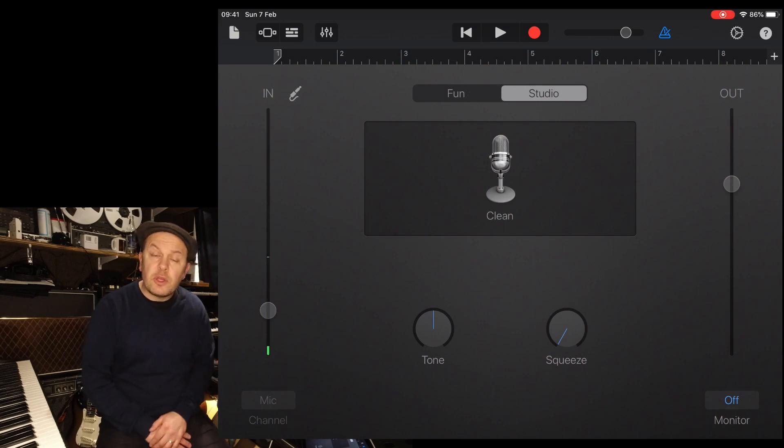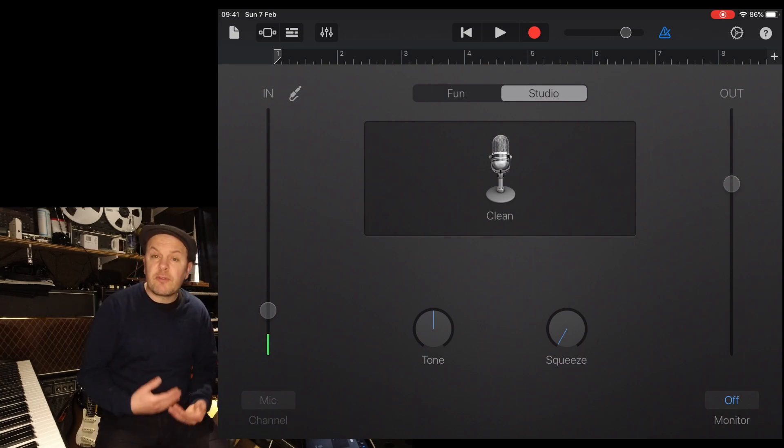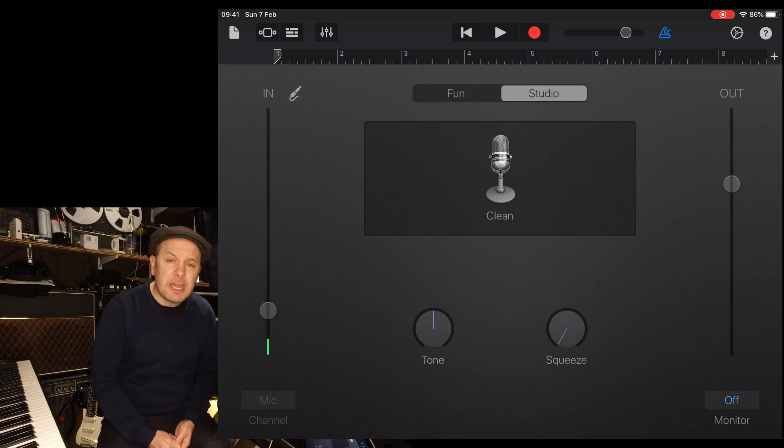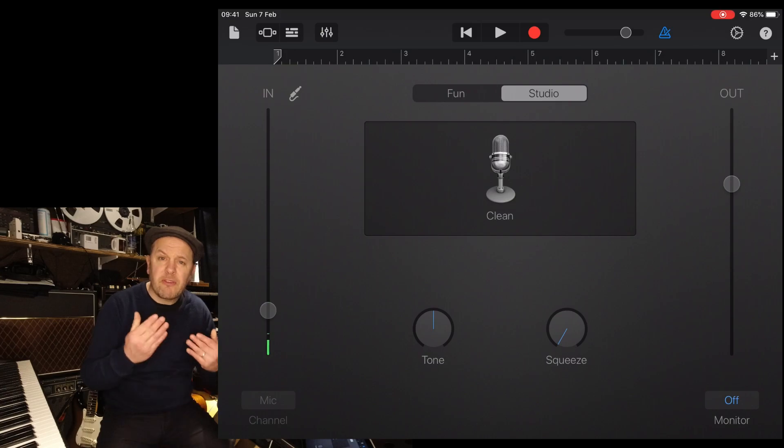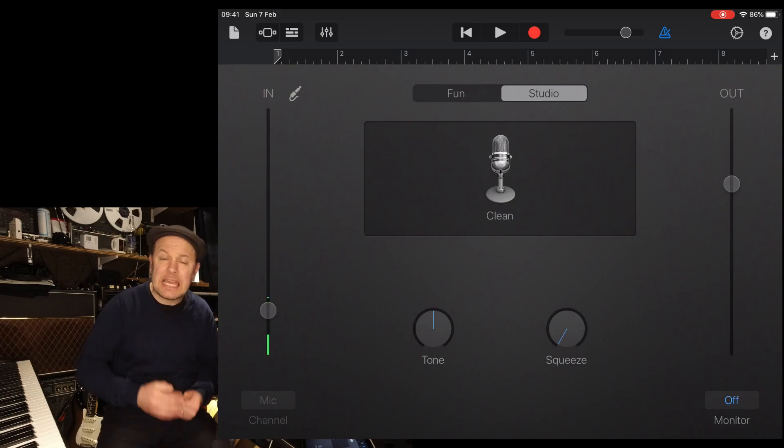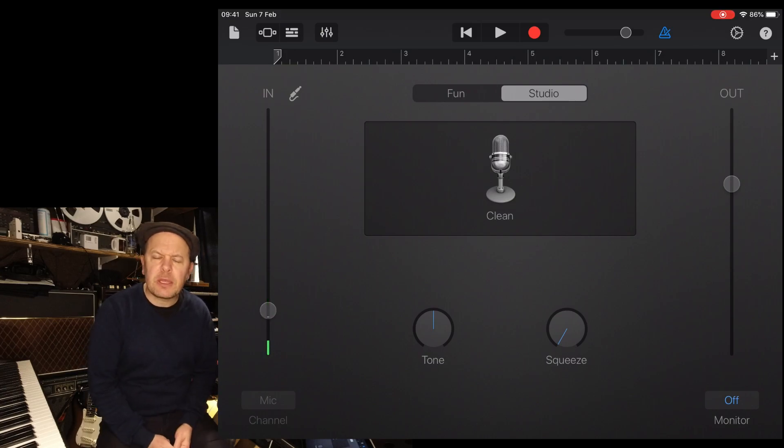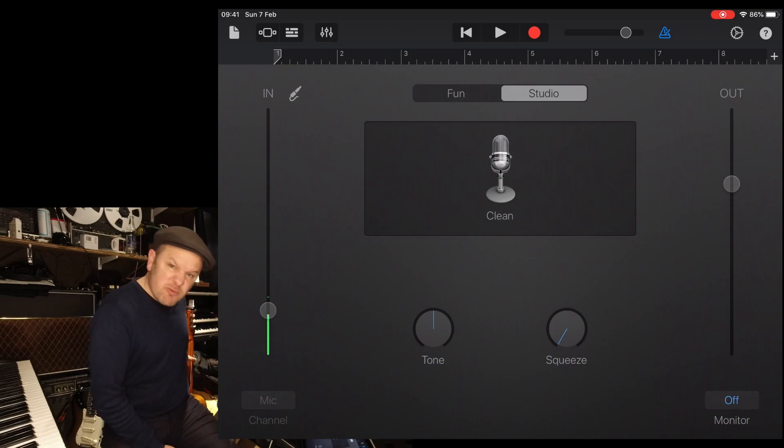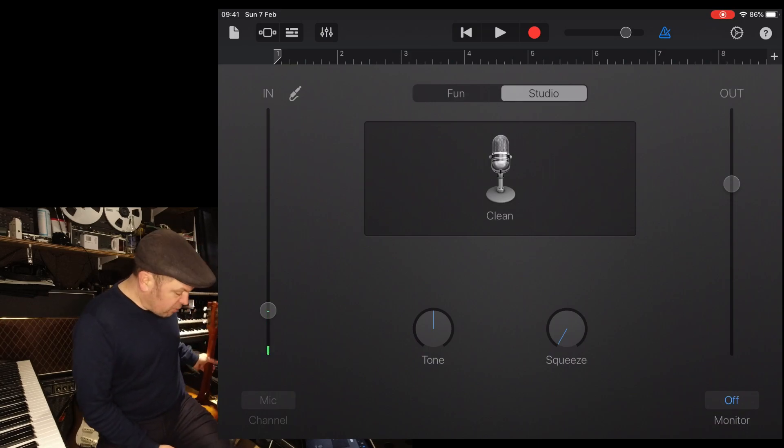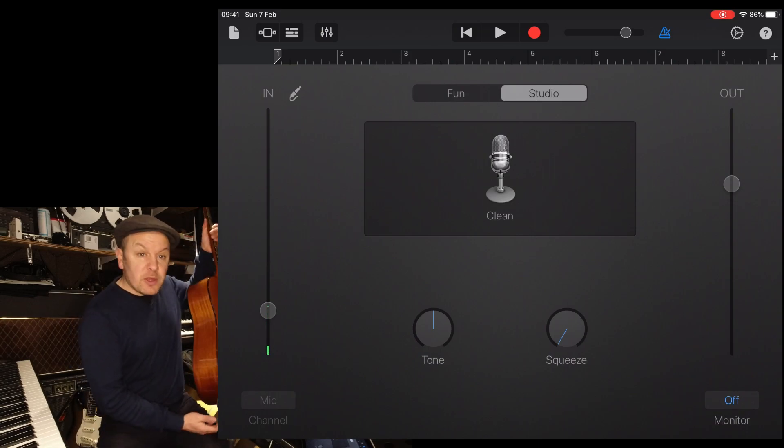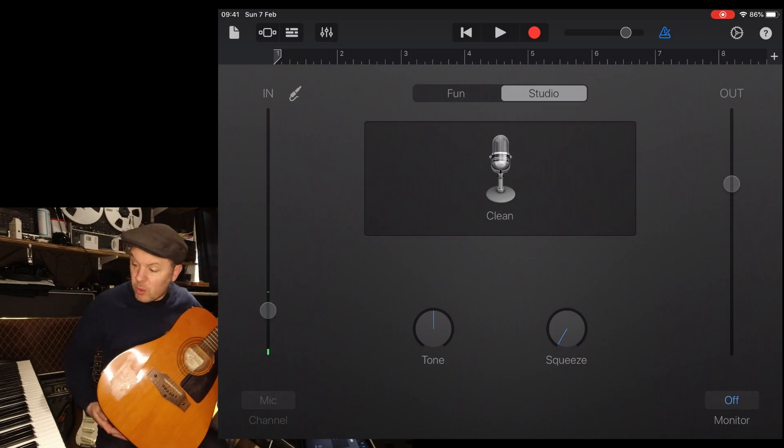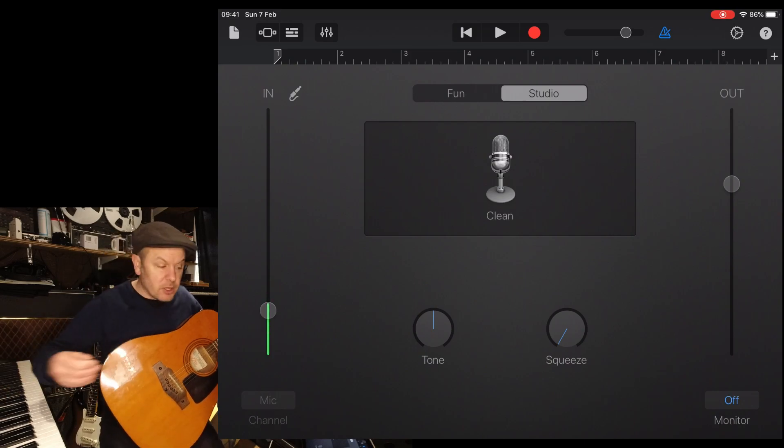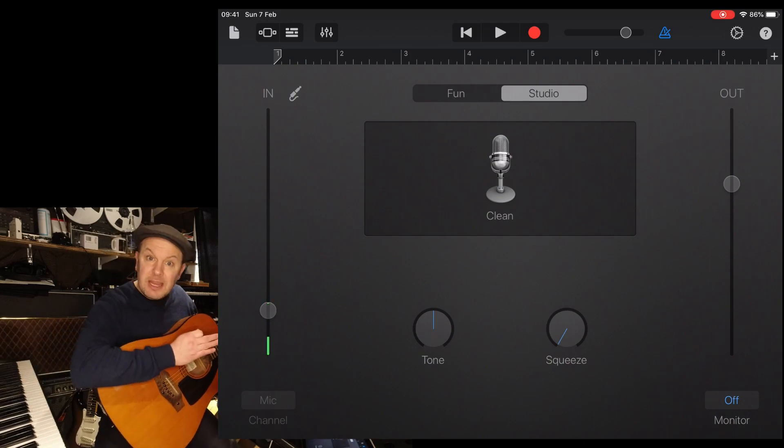On GarageBand here, I've got a new song open and I've used the audio recorder to begin with and just picked fun and clean from the more sounds menu. It just means there's no effects on it. I don't really want any effects because I'm going to record my own guitar part completely free.